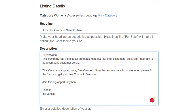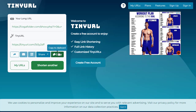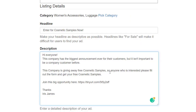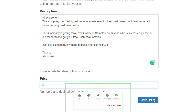Here is an example of the ad copy: 'Hi everyone! This company has the biggest announcement ever for their customers — and it's not important to have bought from them before. This company is giving away free cosmetic samples! Anyone interested, please fill out the form and get your free cosmetic samples here. Join this big opportunity! Thanks — [your name].' Then copy your shortened TinyURL link and paste it into the link field. Set the price to zero since these are free items, and click 'Save Listing' to make your ad live.